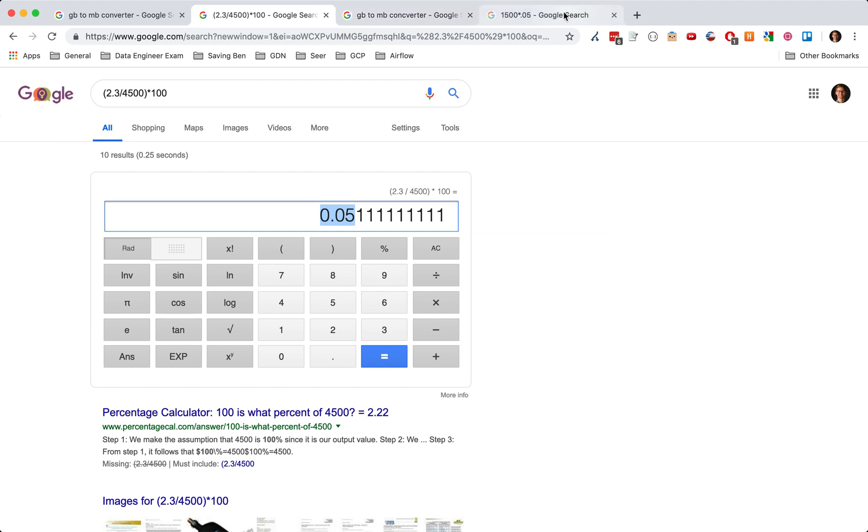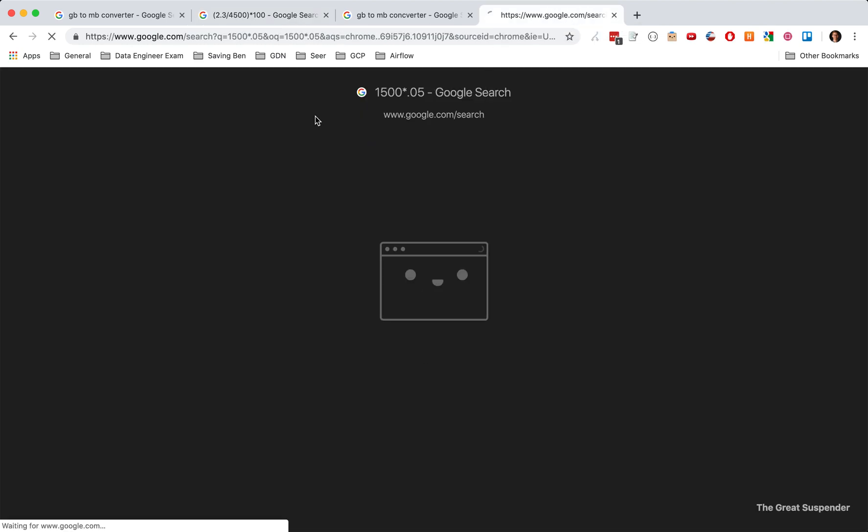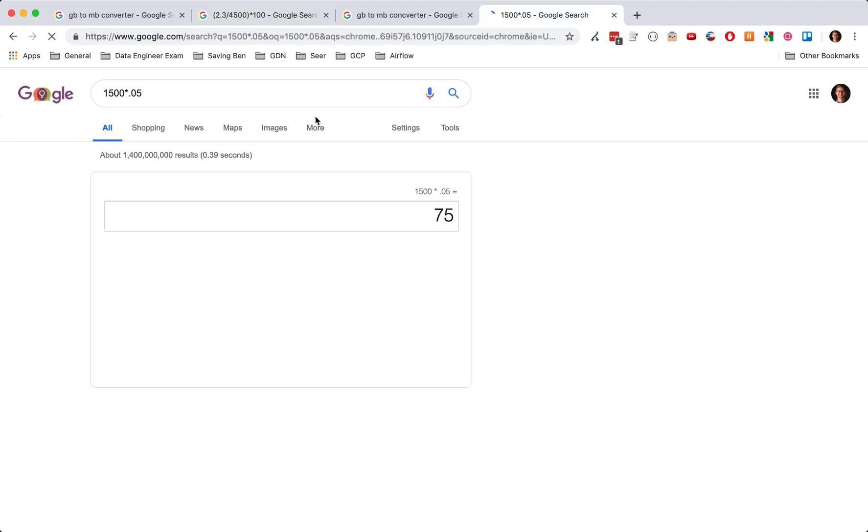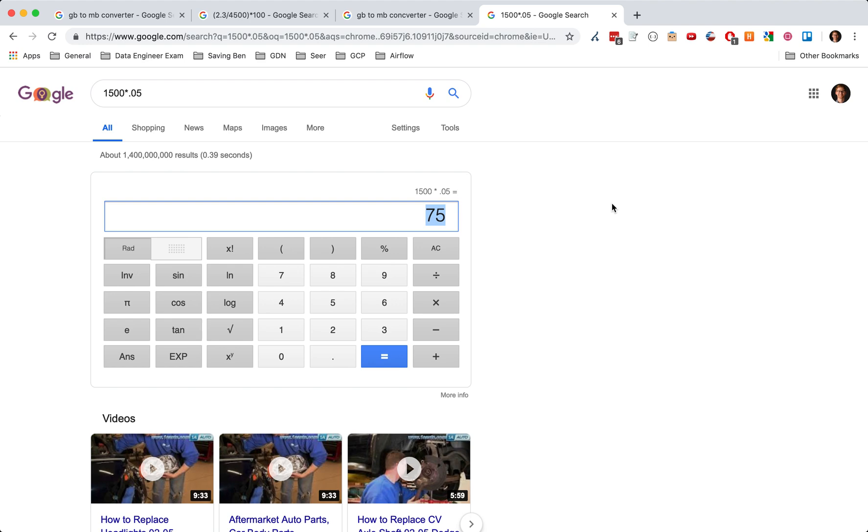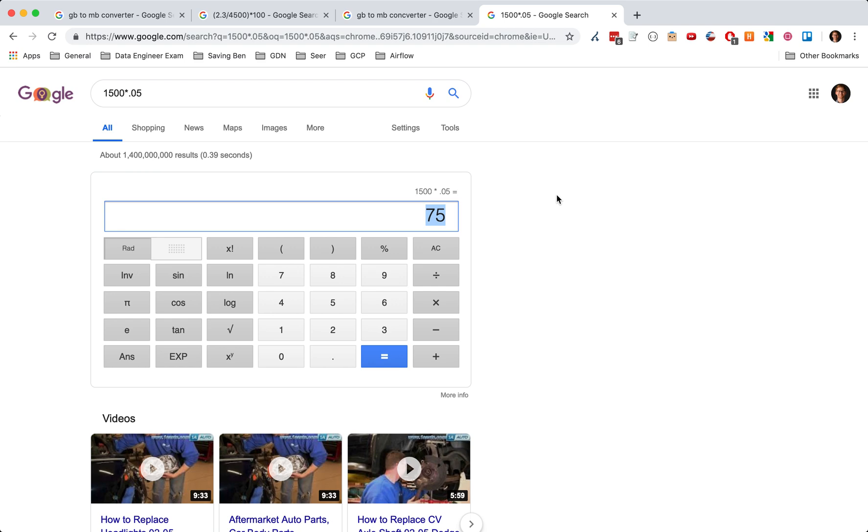And so when we look at, when we convert this into dollars, if we were spending $1,500 querying our non-partitioned tables, it would cost us $75 if we were using the partitioned. So non-partitioned is 1500 and then 75 is partitioned. And so that is huge, huge savings when you're using the date partition tables.